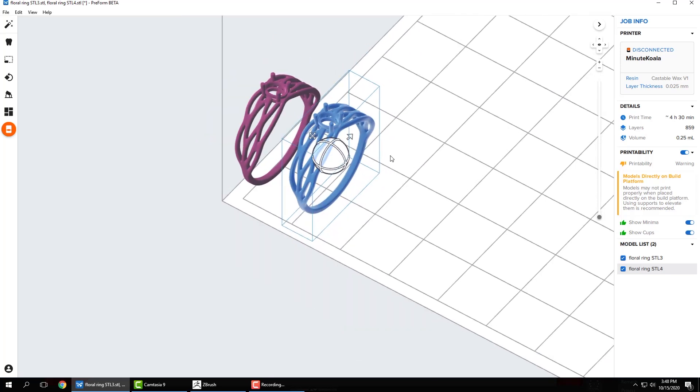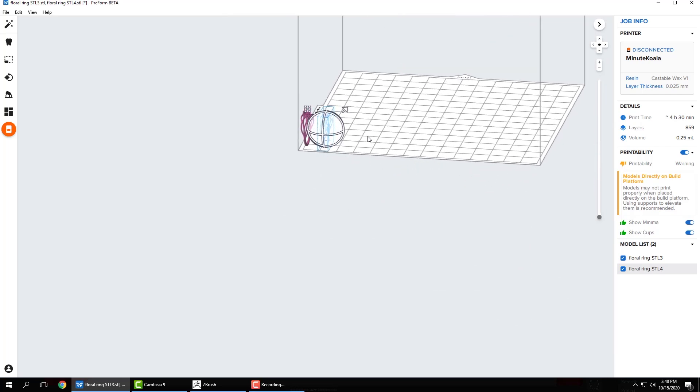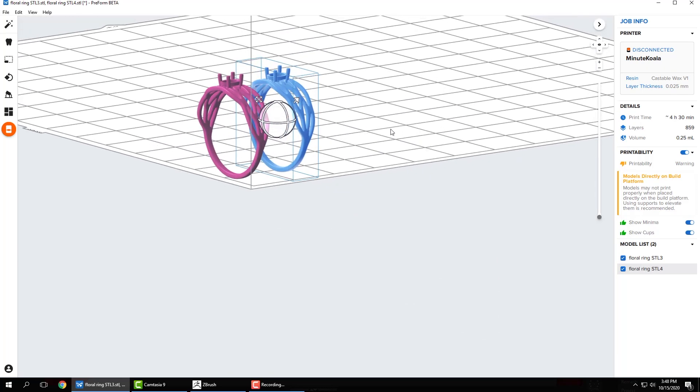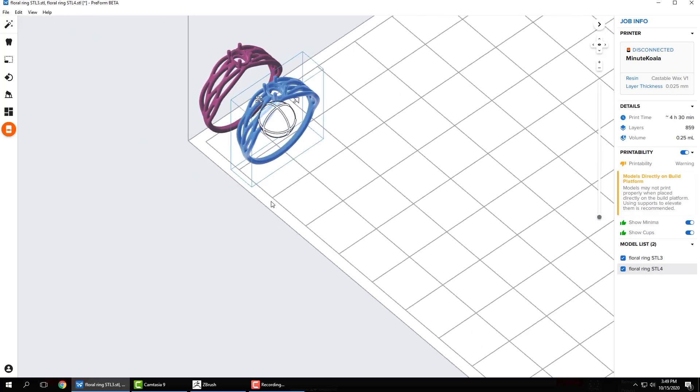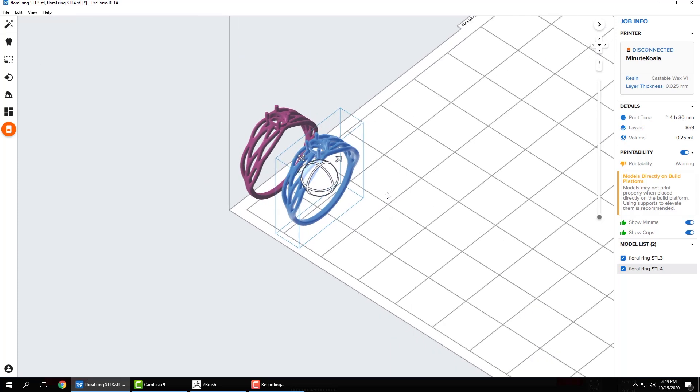So that's pretty much it. Both of these models are ready for supports and ready for 3D printing, and they appear to be the right size. So I can print them out, see what they look like, and take it from there. So that's it. If you have any questions, feel free to contact us.